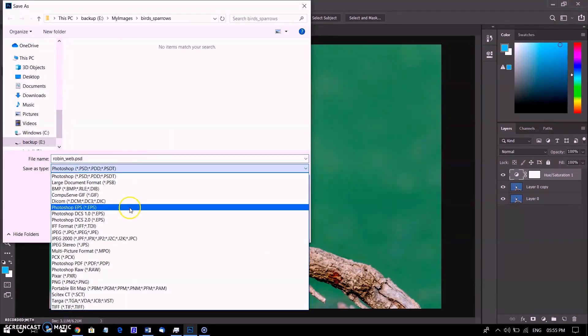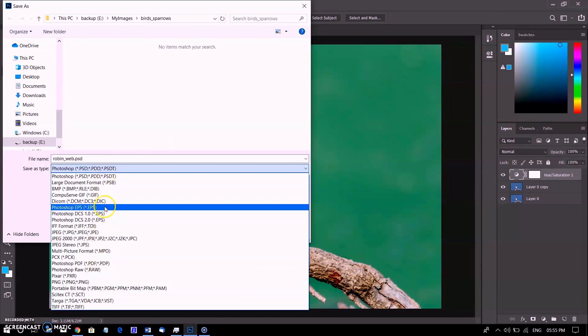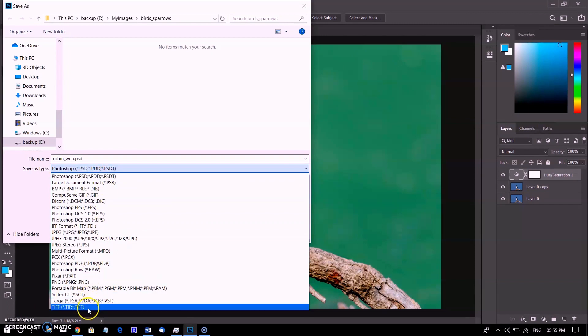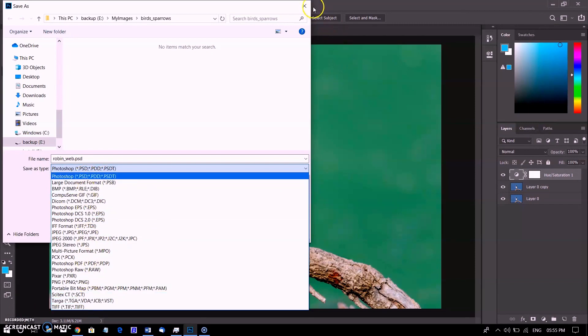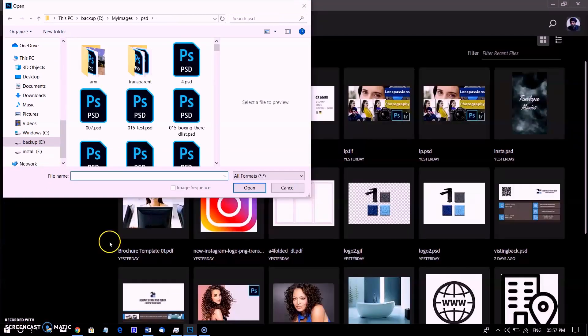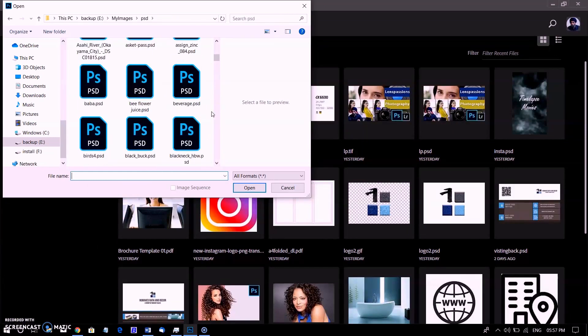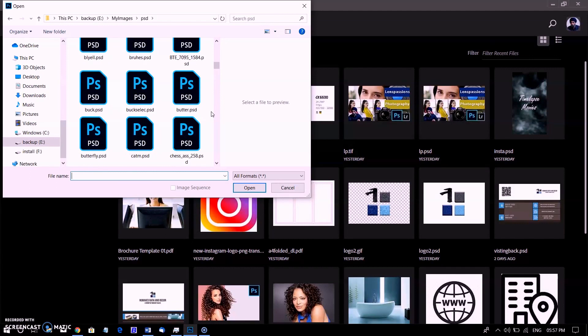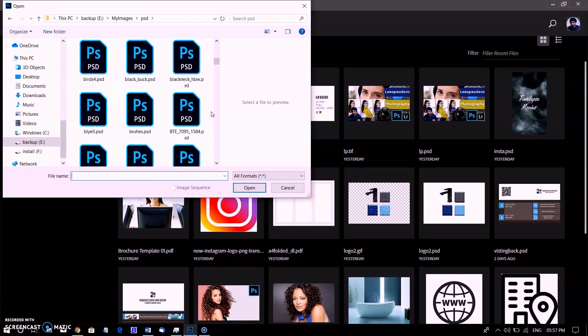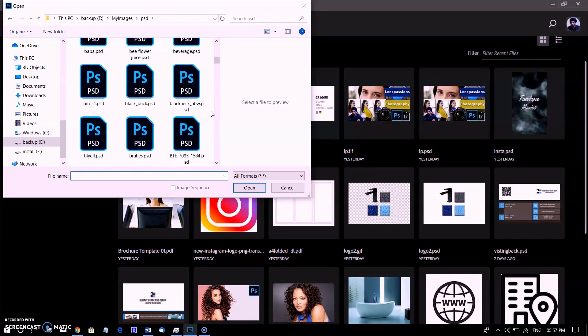Overall, Photoshop allows you to save your file in more than a dozen unique file formats. When you work on an image, it is ideal to save them using the default Photoshop format, which uses the PSD extension at the end of the file name. This is the native Photoshop file format and retains the most usable data without a loss in image quality.